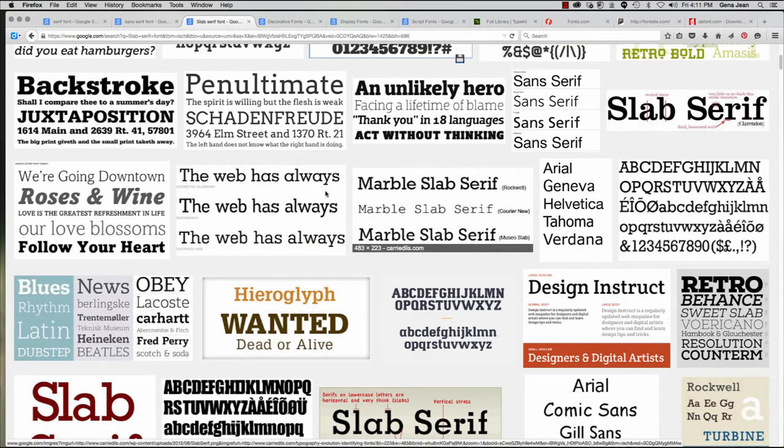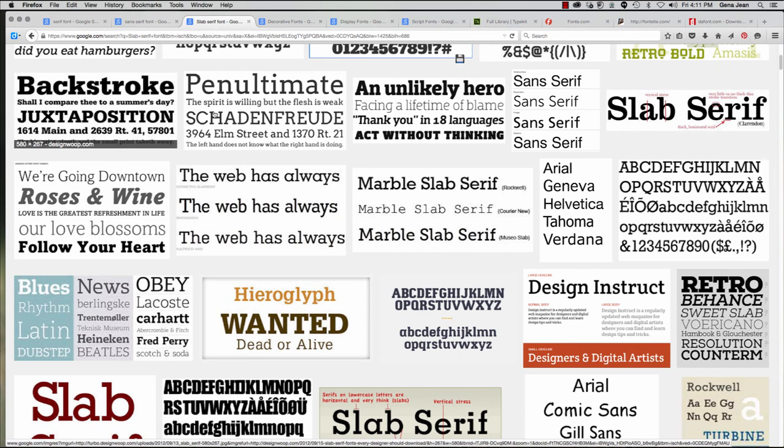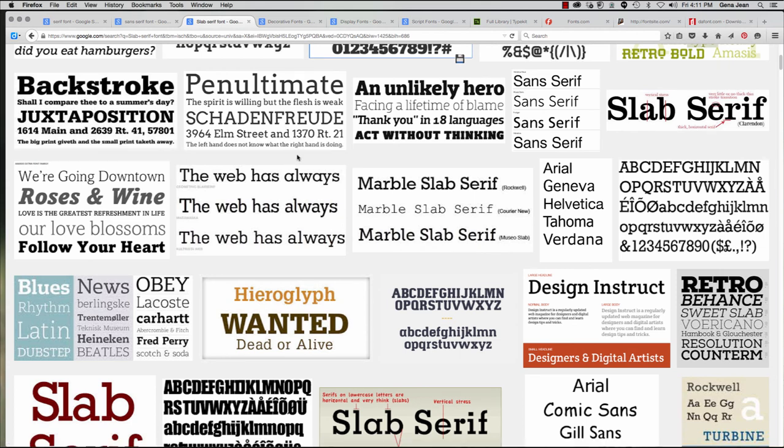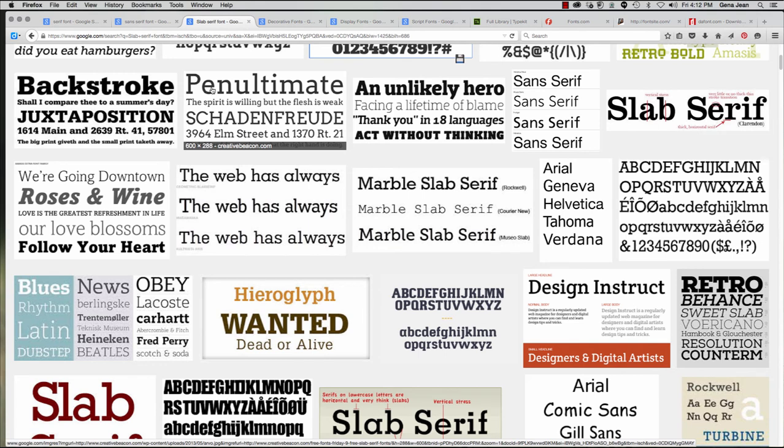Now, a sans serif font is a font that does not have those little feet or leading lines off the main lines in the font. And they're great for headlines, subheads, and online body copy. You can resize these very small on phones, etc., and it doesn't become cluttered. Now, because the main strokes are uniform and don't vary from thick to thin, as you can see here, they display well at small sizes. Some examples include Arial, Helvetica, and Futura.